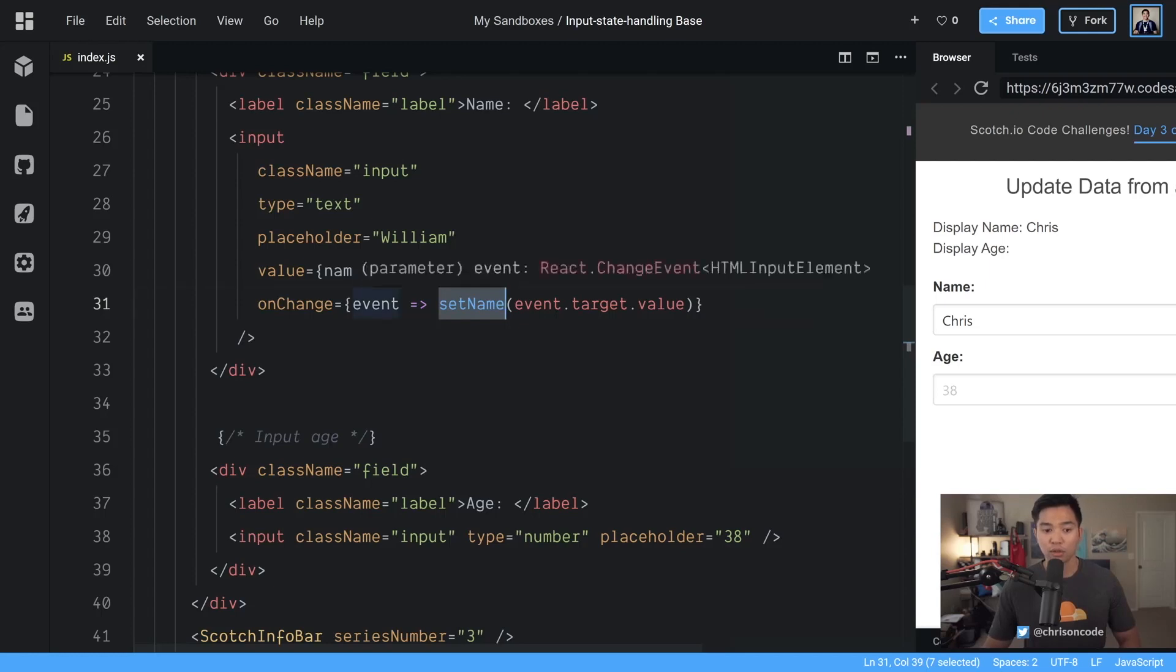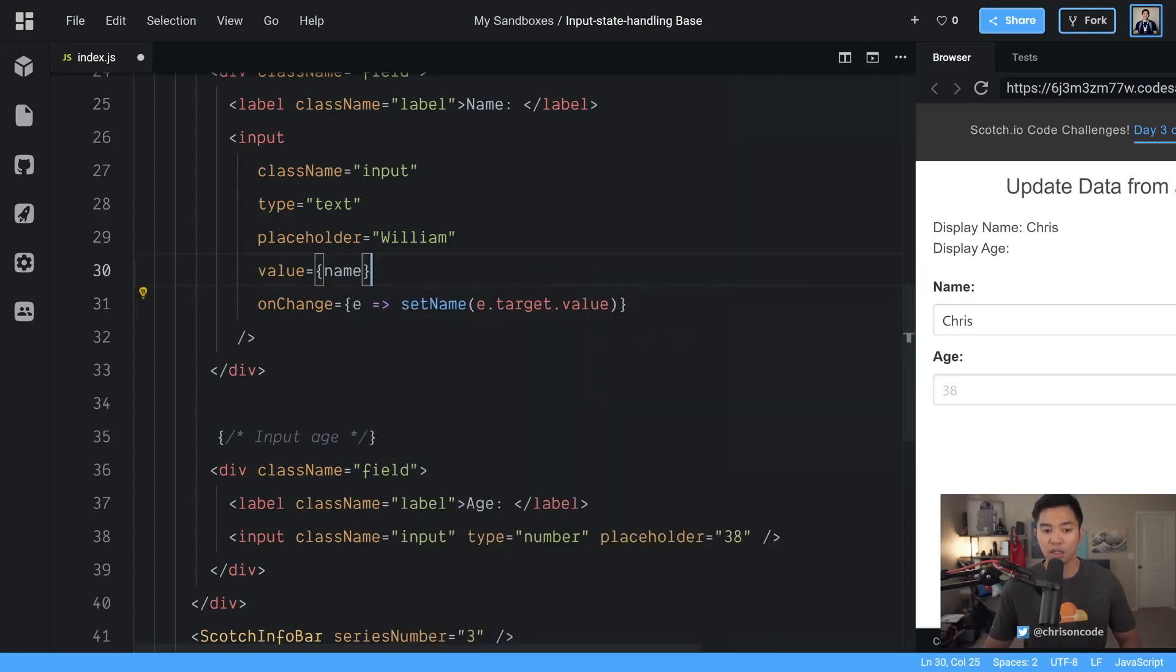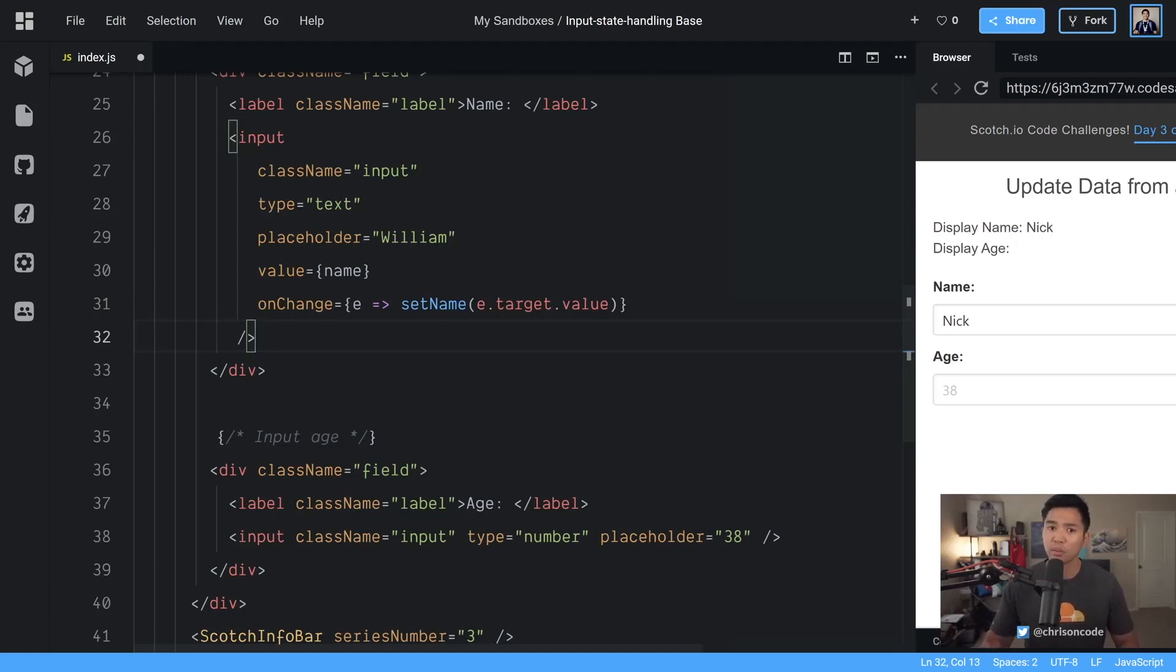If you want to shorten this you can actually name that E that's a pretty common convention instead of writing the whole word event out you'll see both in applications.